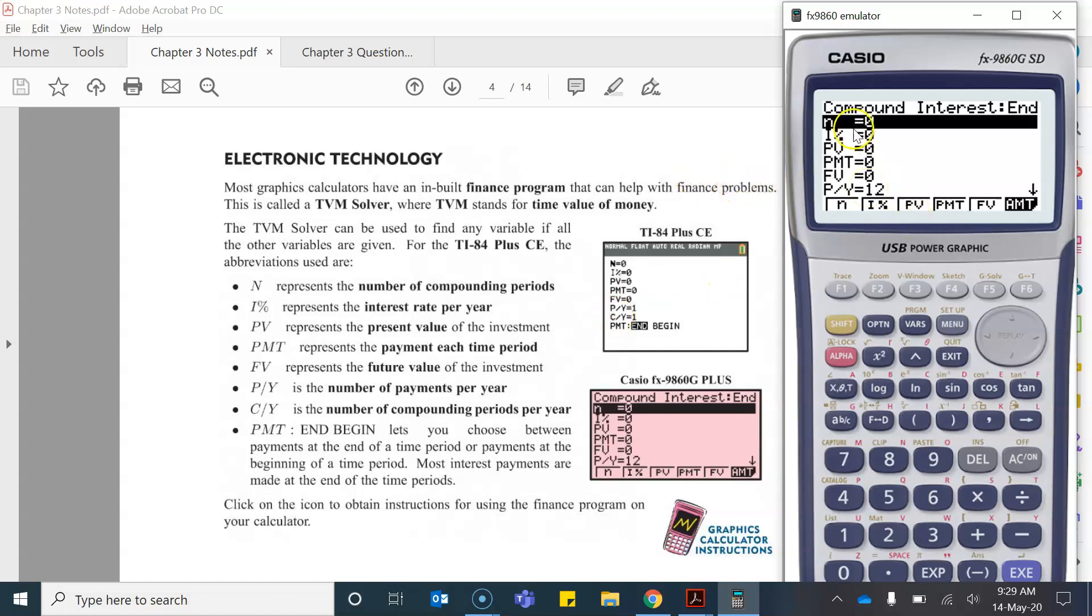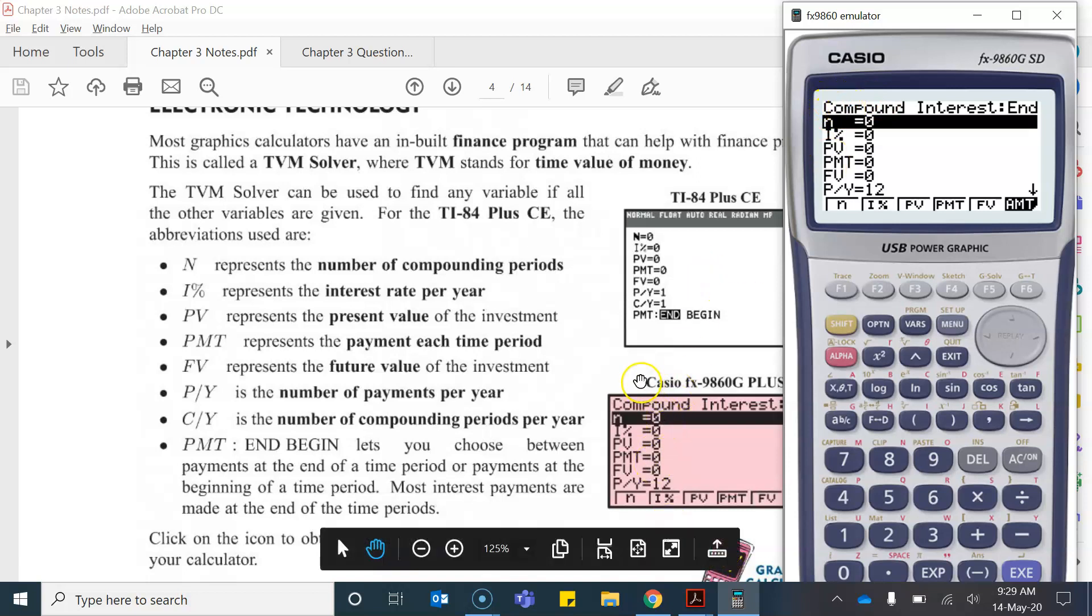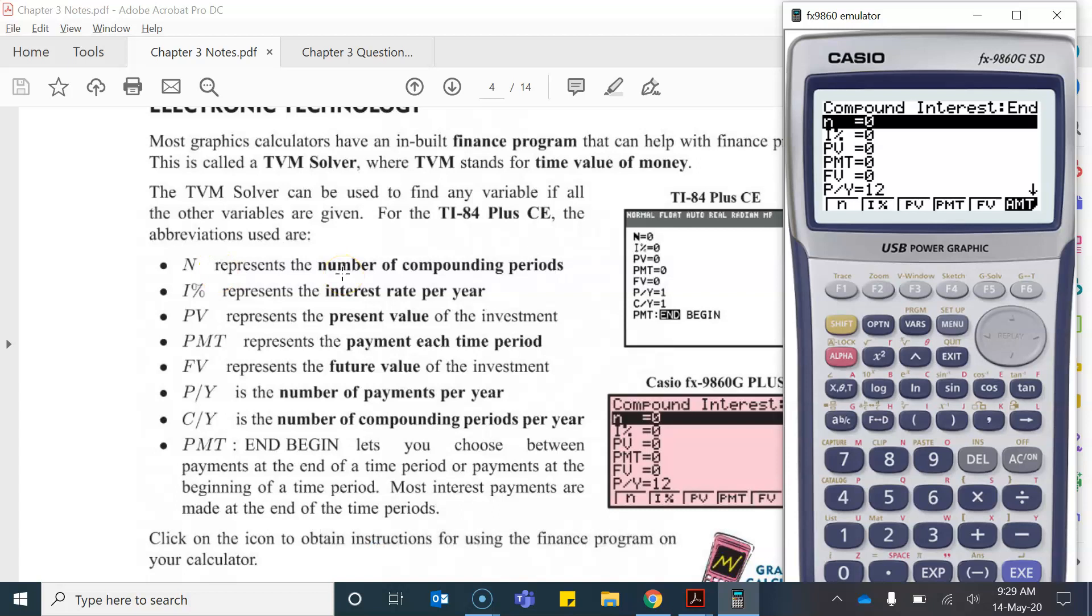Now the different variables here are described on this PDF. So here it says capital N, on my calculator it's a lowercase n, it just depends on the model of your calculator. But regardless it represents the number of compounding periods.